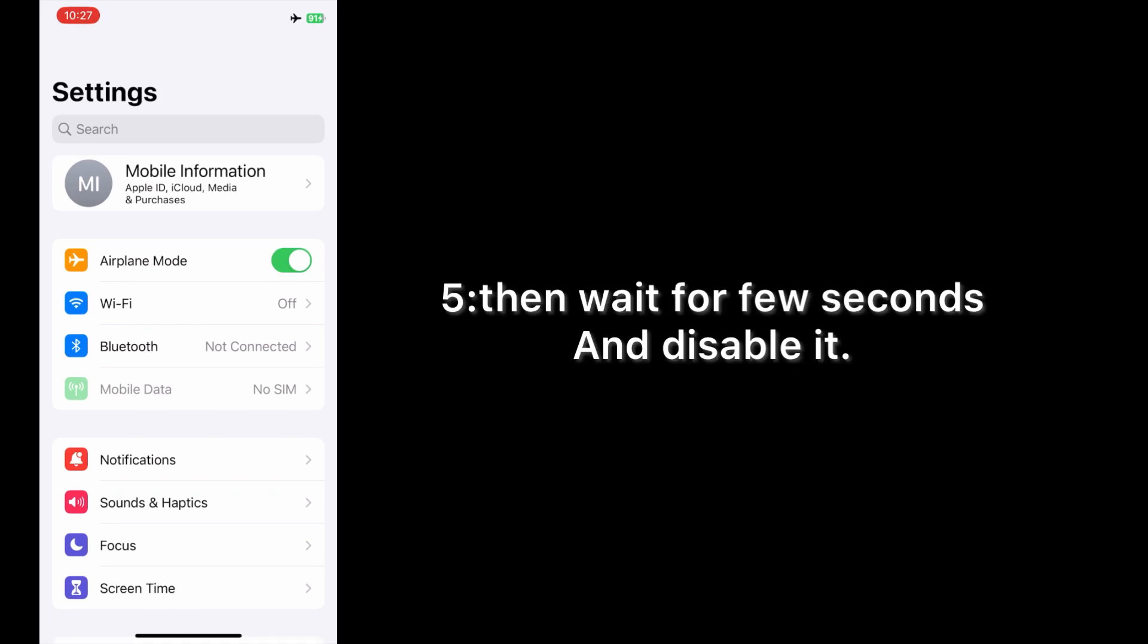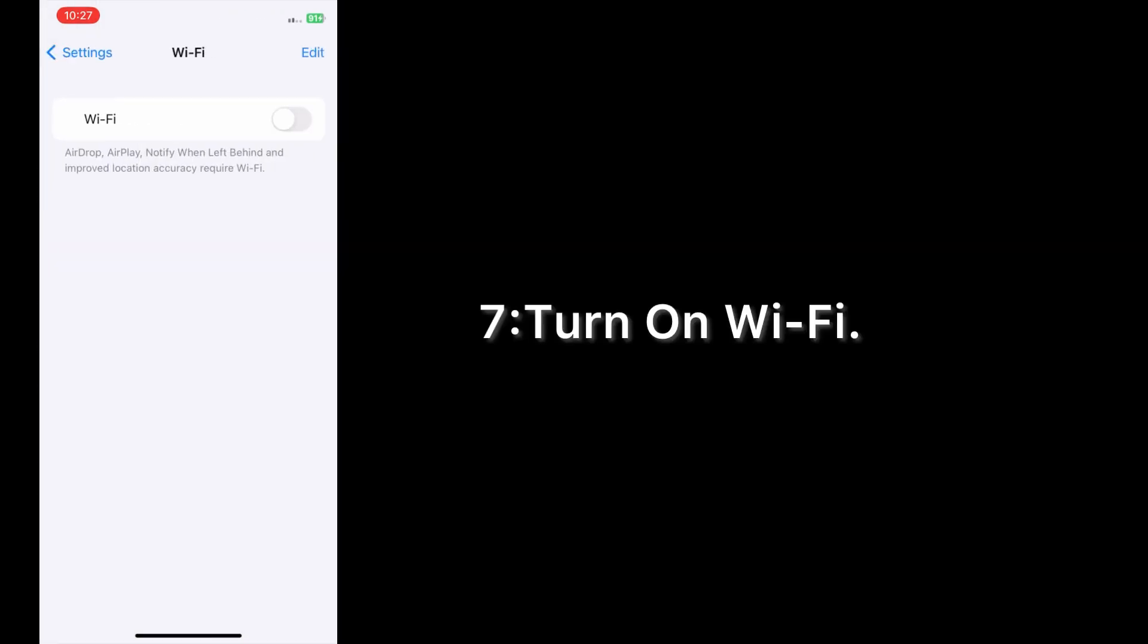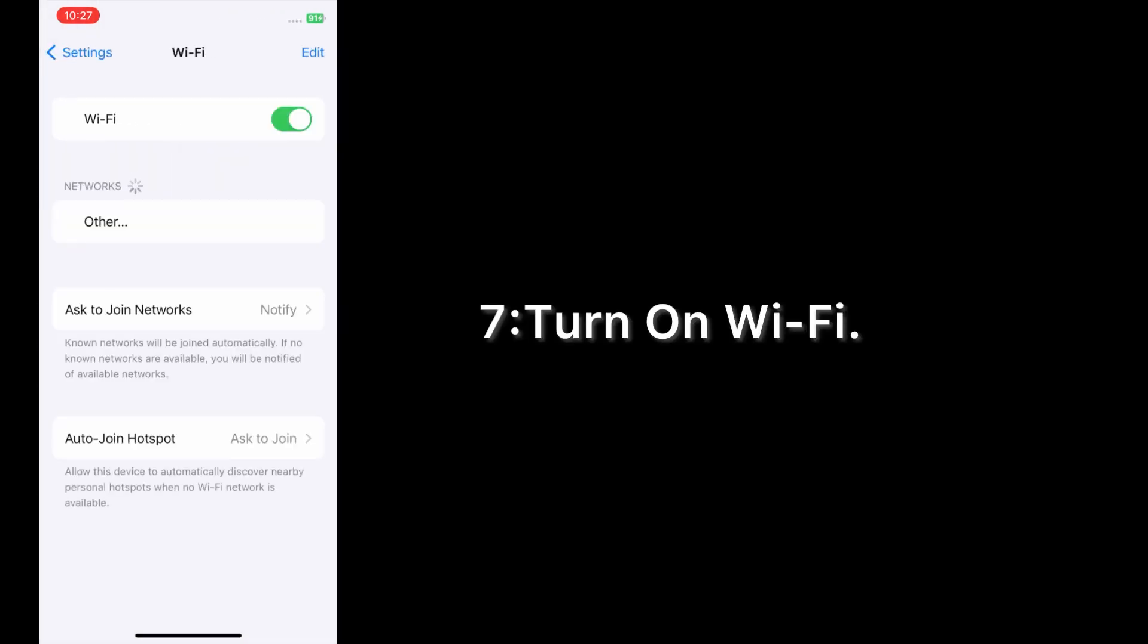Wait for a few seconds and disable it. Tap Wi-Fi, turn on Wi-Fi.